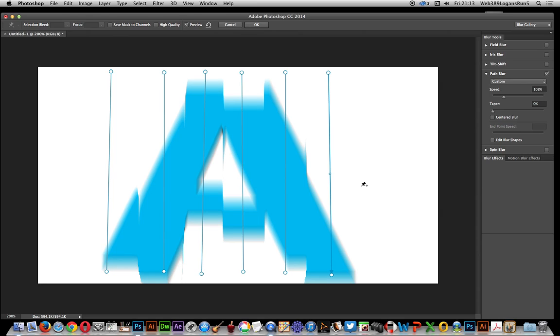That's one way of creating a nice cutting effect. Obviously not just with letter A, you could use it with other designs as well. Hope you found this quick tutorial of interest.